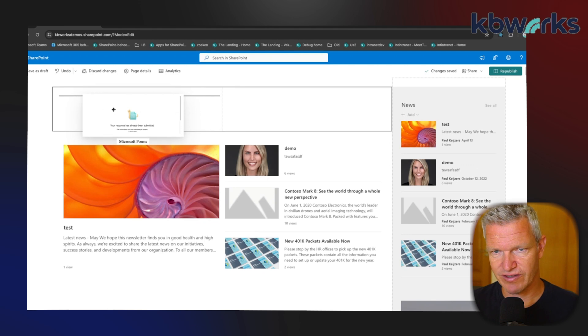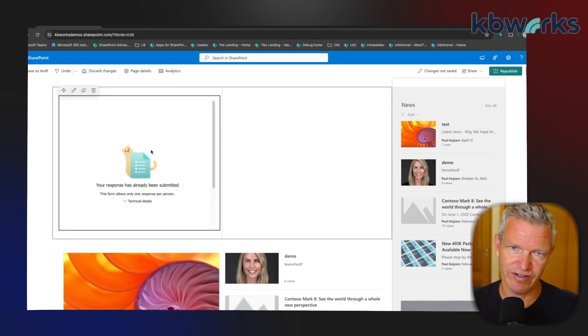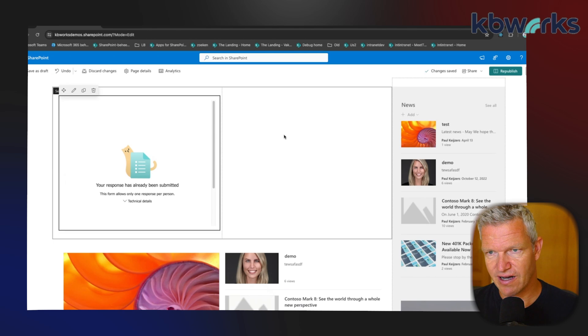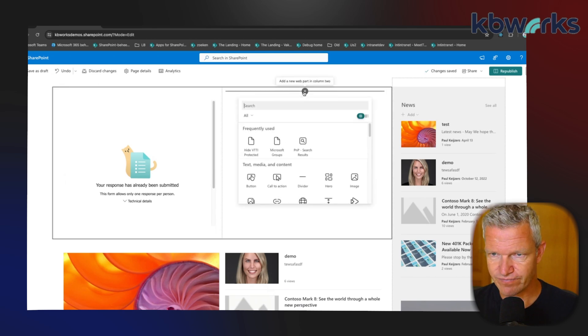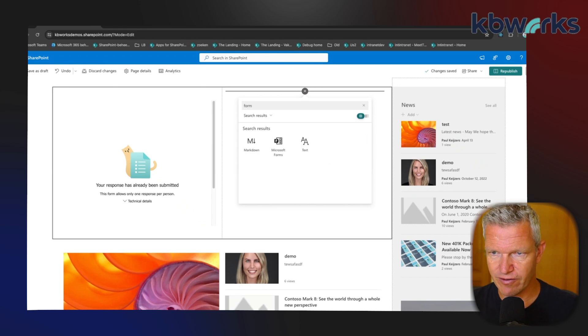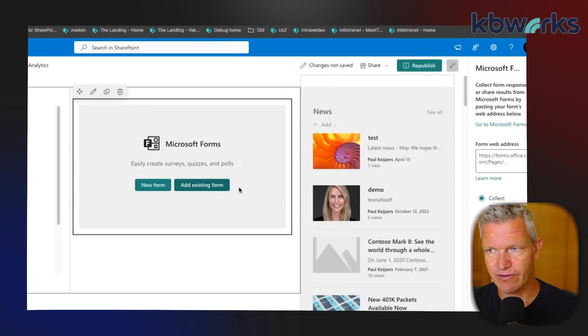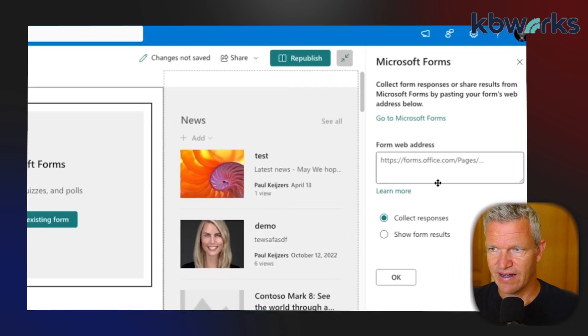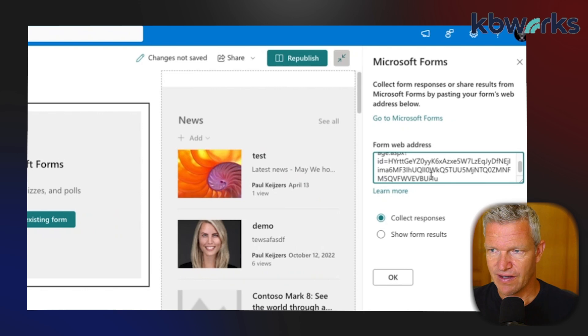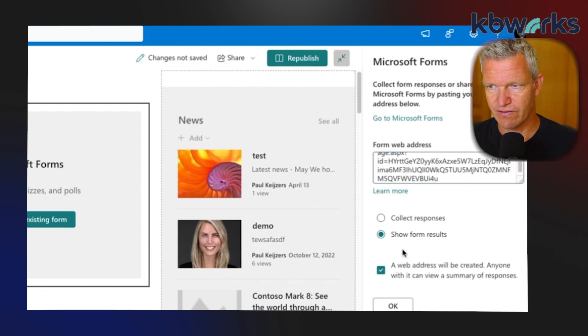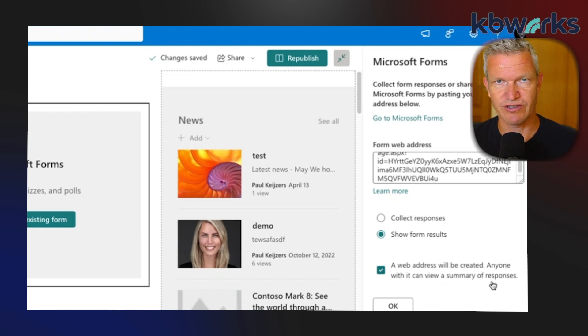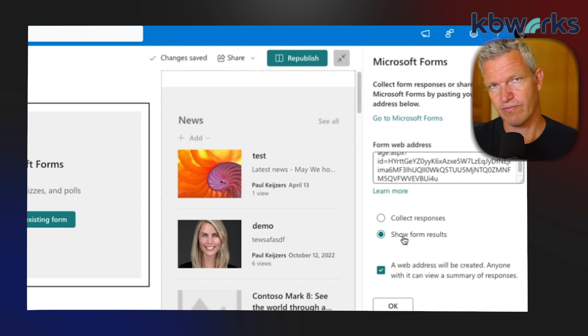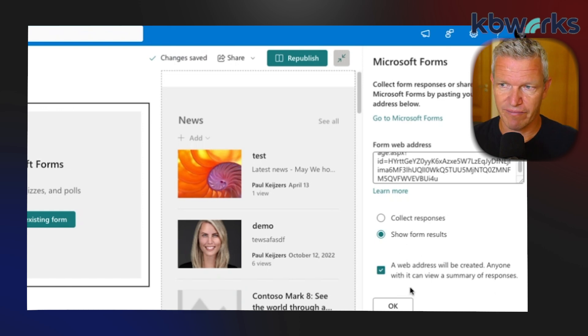Here I'm going to set up the form - you see it's already been voted, but okay, I want to see the results on the site. So I go again and here I type Forms again. Now I'm going to select 'Add Existing Form' and here I paste the link which I copied, and I'm going to say 'Show as Form Results'. A web address will be created - anyone with it can view a summary of responses. So be aware of that - if it's a private one then you may tick off this box. But for now I'm going to do it open because it's on the intranet.